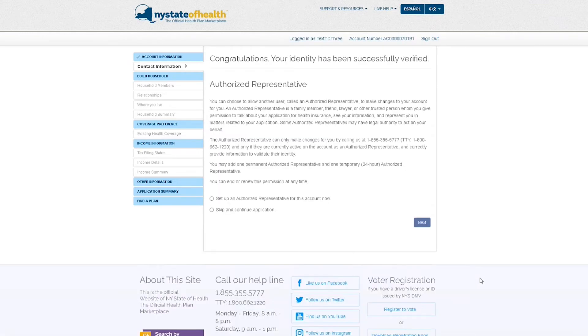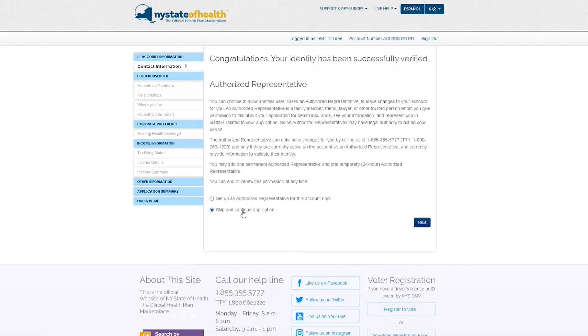Once your identity has been successfully verified, you can add an authorized representative to your account if you choose. An authorized representative is a family member, friend, or other trusted person whom you are giving permission to talk about your application for health coverage, see your personal information, and represent you in matters related to your application. If you do not want to add an authorized representative at this time, choose Skip and Continue Application, and then hit Next.